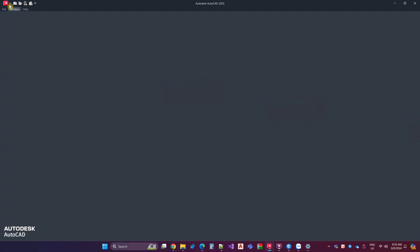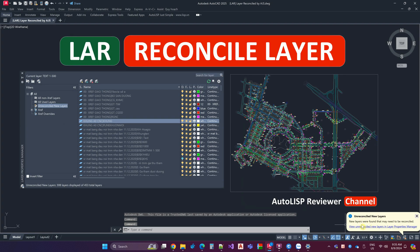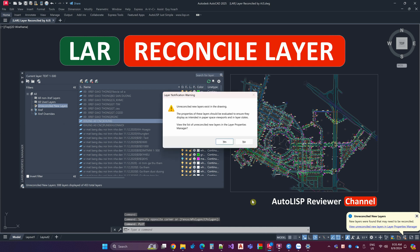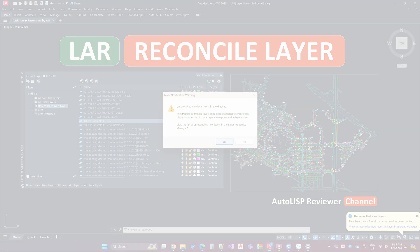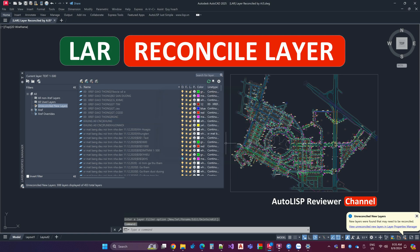When working in AutoCAD, opening a drawing with XREF, you will most likely encounter the Unreconcile Layer message. Or when using the Plot Printing function, you will continue to receive notifications in the drawing that there are Unreconcile Layers. Annoying, right? How to turn off these notifications?